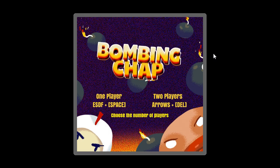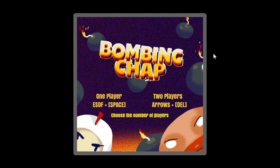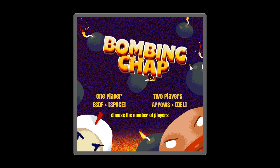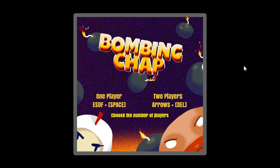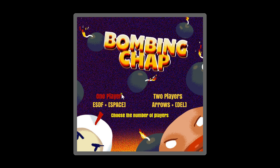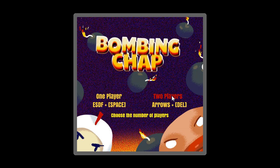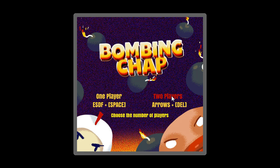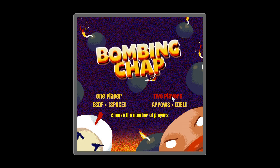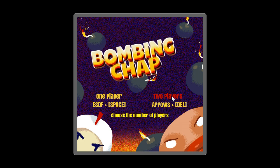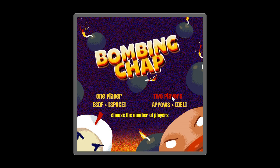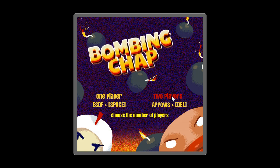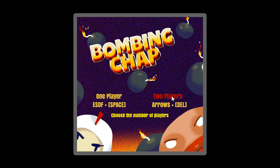Here is the game we are going to make: Bombing Chap. It's a Bomberman clone which can take up to two players on the same computer and screen at the same time, and actually the two players on the same keyboard.